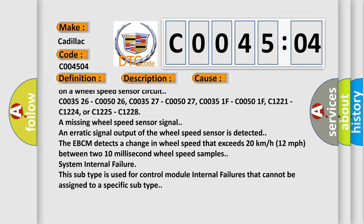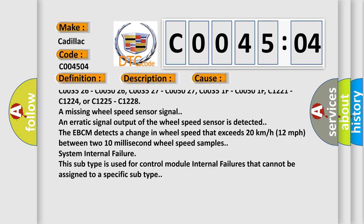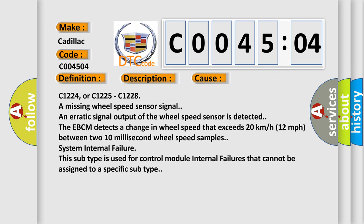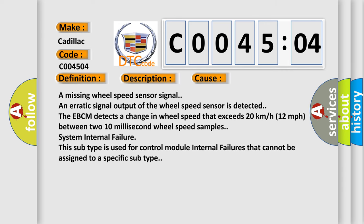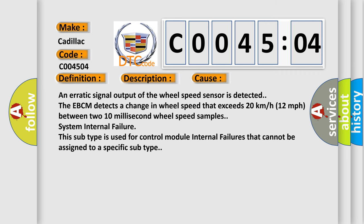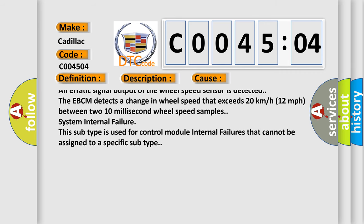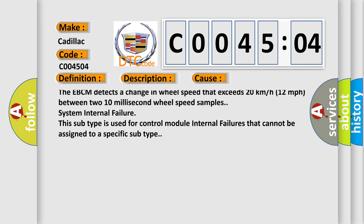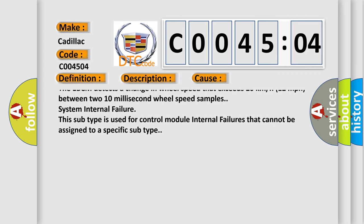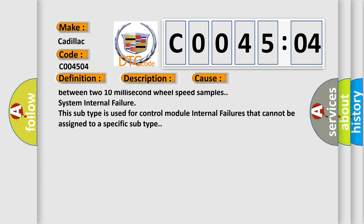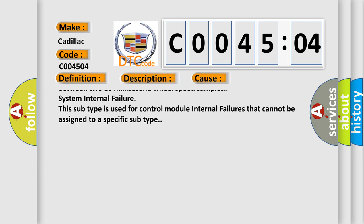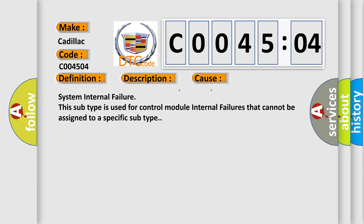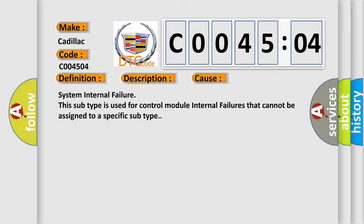C003526, C005026, C003527, C005027, C00351F, C00501F, C1221, C1224, or C1225, C1228 are missing wheel speed sensor signals. An erratic signal output of the wheel speed sensor is detected. The EBCM detects a change in wheel speed that exceeds 20 kilometers per hour, 12 miles per hour between two 10 millisecond wheel speed samples.